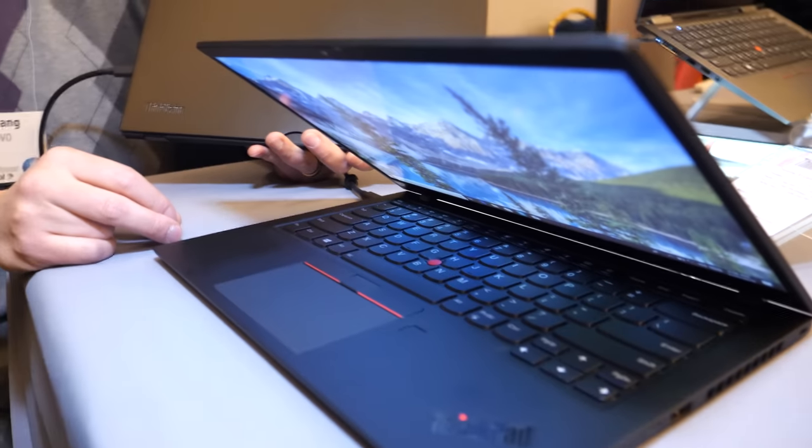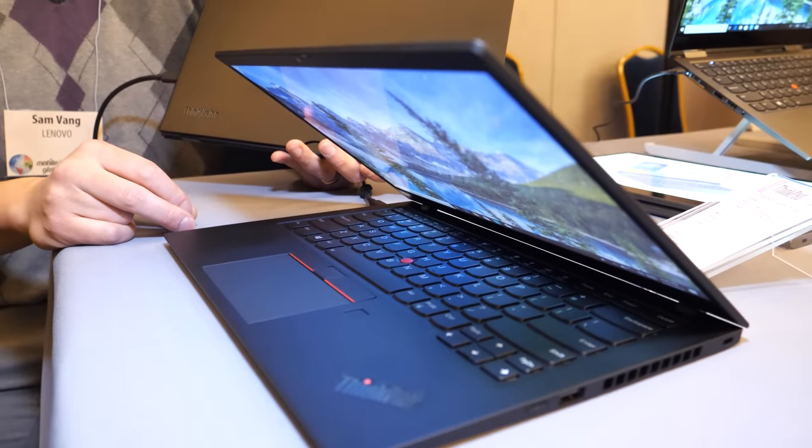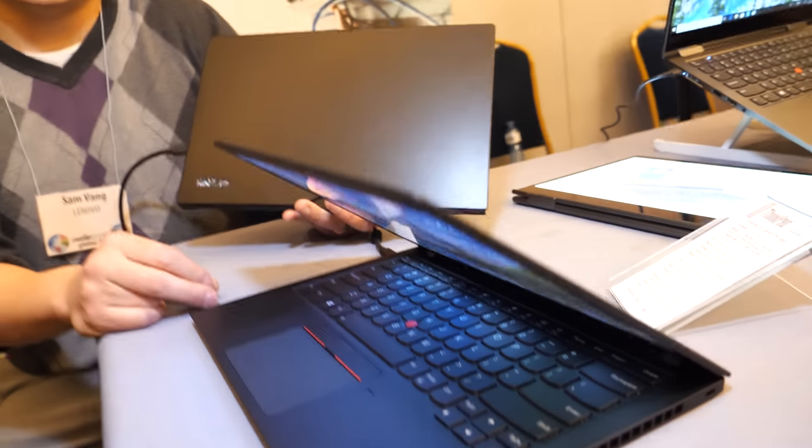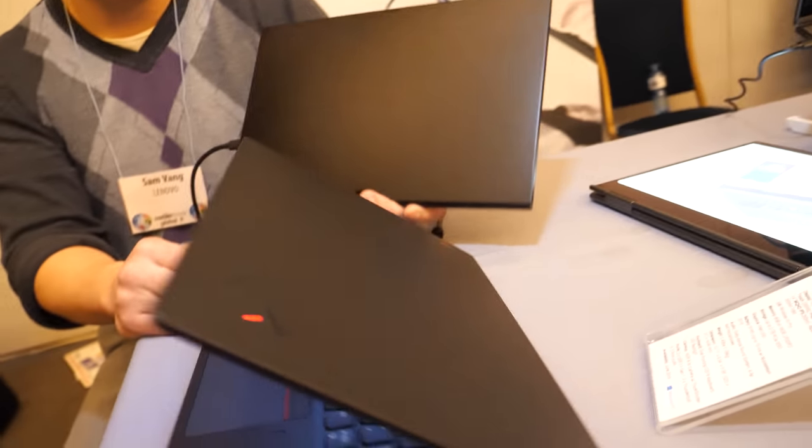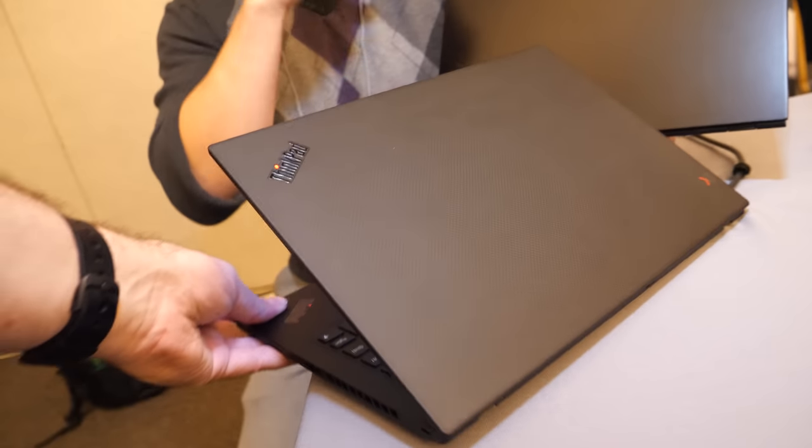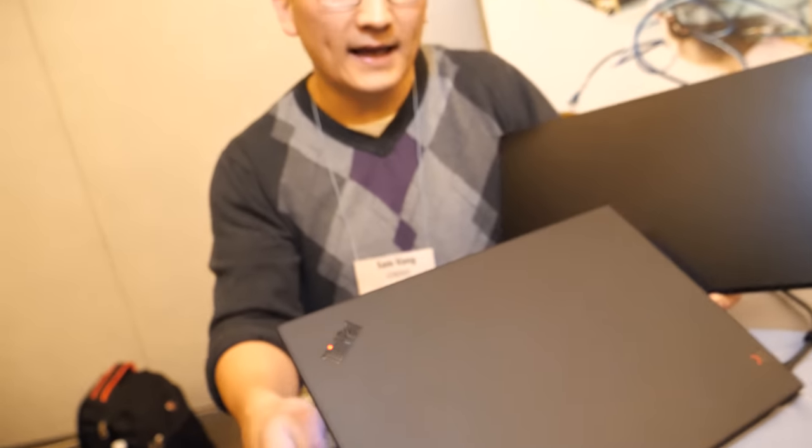Before X1 Carbon even came around. I mean, the X1 Carbon has been around for maybe 7 years, right? Yes, 7 years. And so, it's a very hot kind of laptop. Where is the X1? X1 Carbon is actually our number one selling laptop.